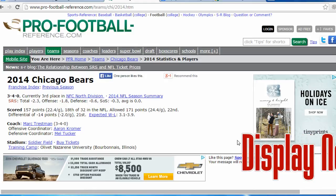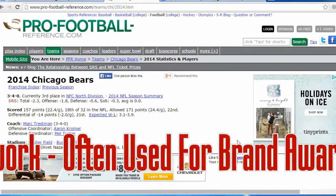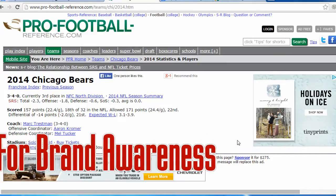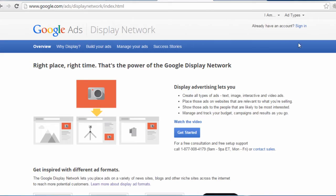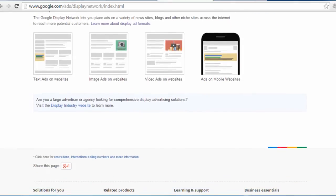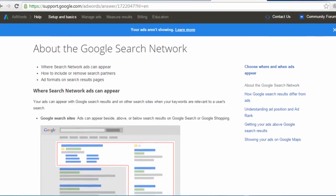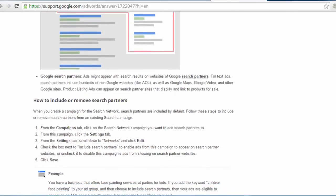A lot of large companies use this type of advertising just to create brand awareness, and they have huge budgets to advertise. So it's usually recommended for those types of companies who are trying to create brand awareness on a large scale. But if you're a smaller business trying to find new customers or clients, this type of advertising usually isn't going to produce a lot of volume for you, and probably not as many conversions when compared to the search network where people will be actively searching for what you offer.